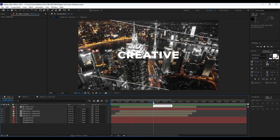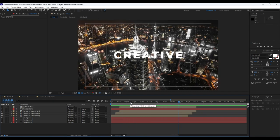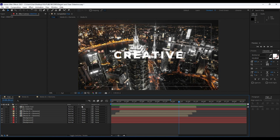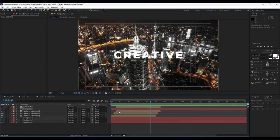One important note for the end: you can also pre-compose all of those layers and then create Slide 01, Slide 02, and so on. Then in the Final comp you can build your full intro, video, or slideshow.